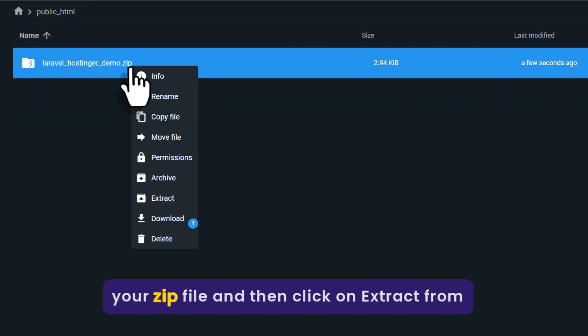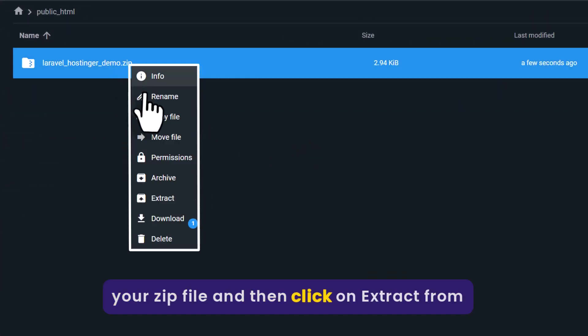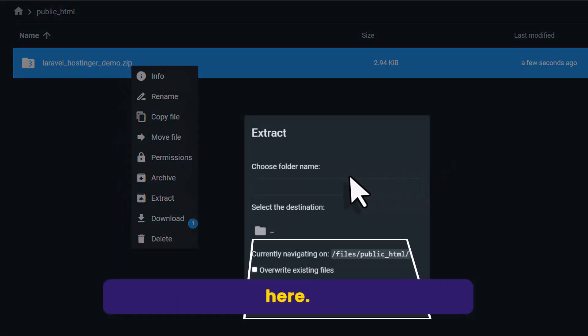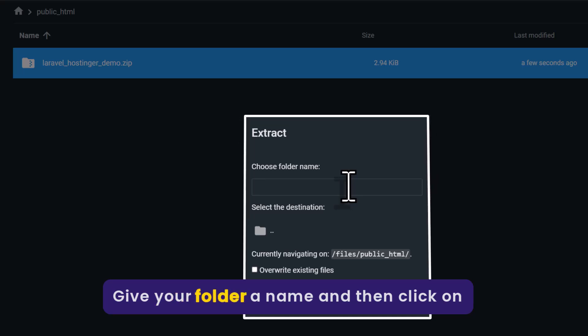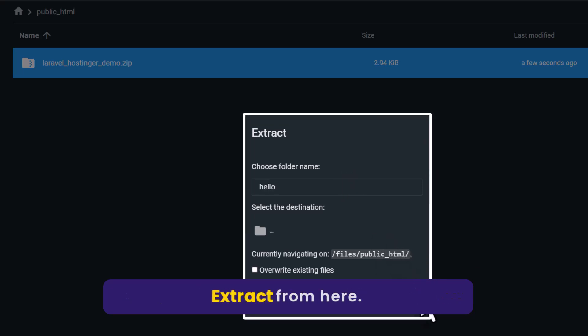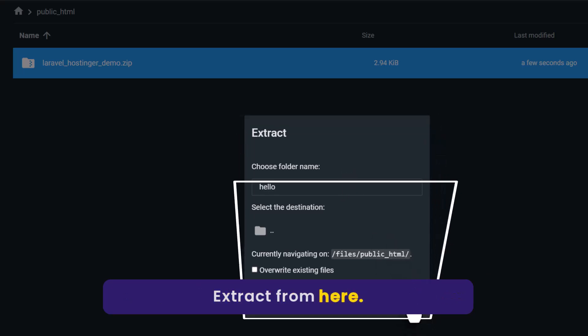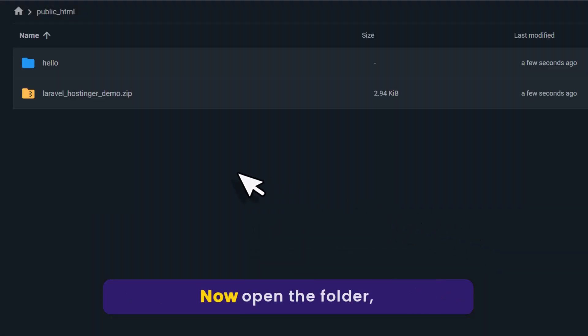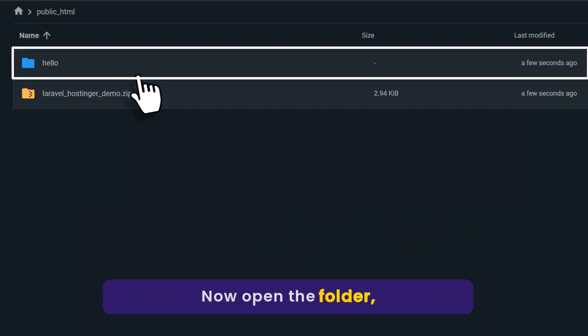Right click on your zip file and then click on extract from here. Give your folder a name and then click on extract. Now open the folder.